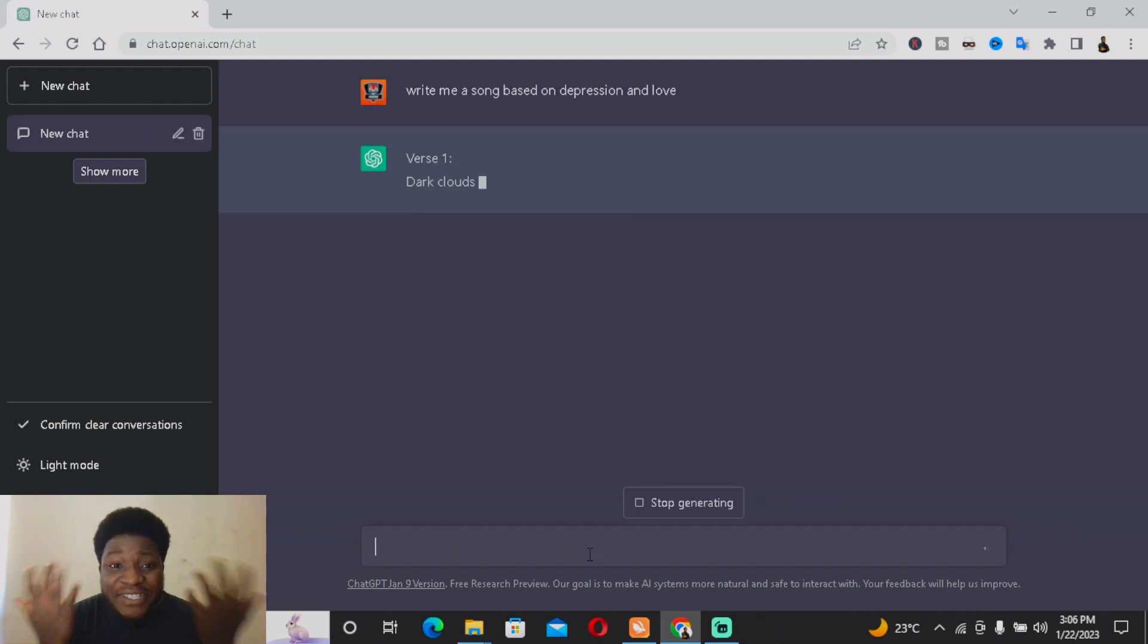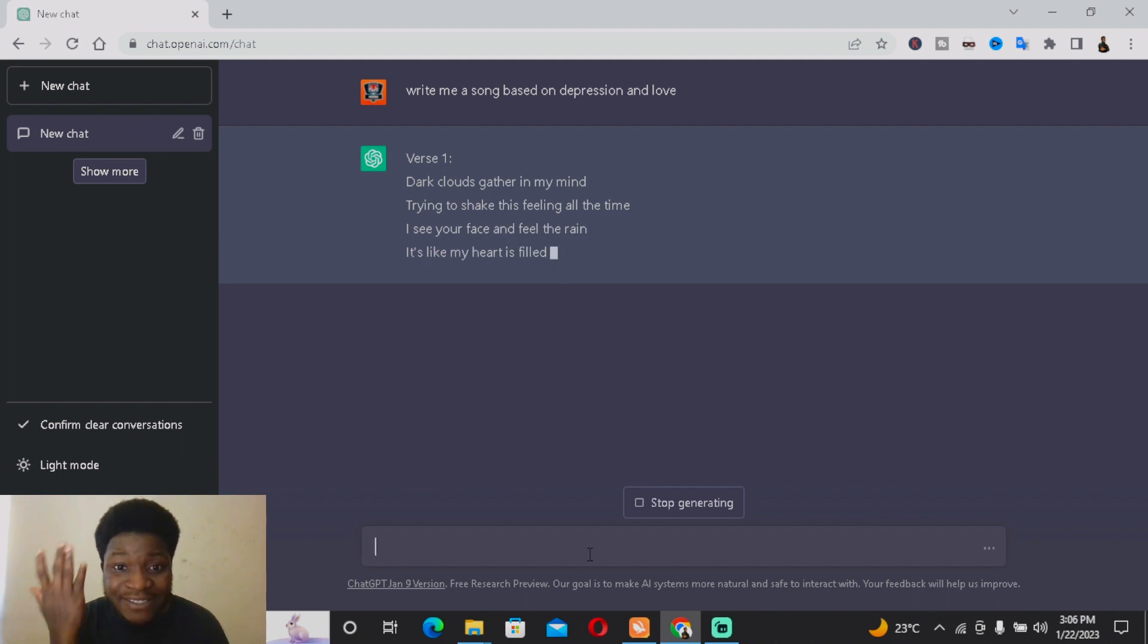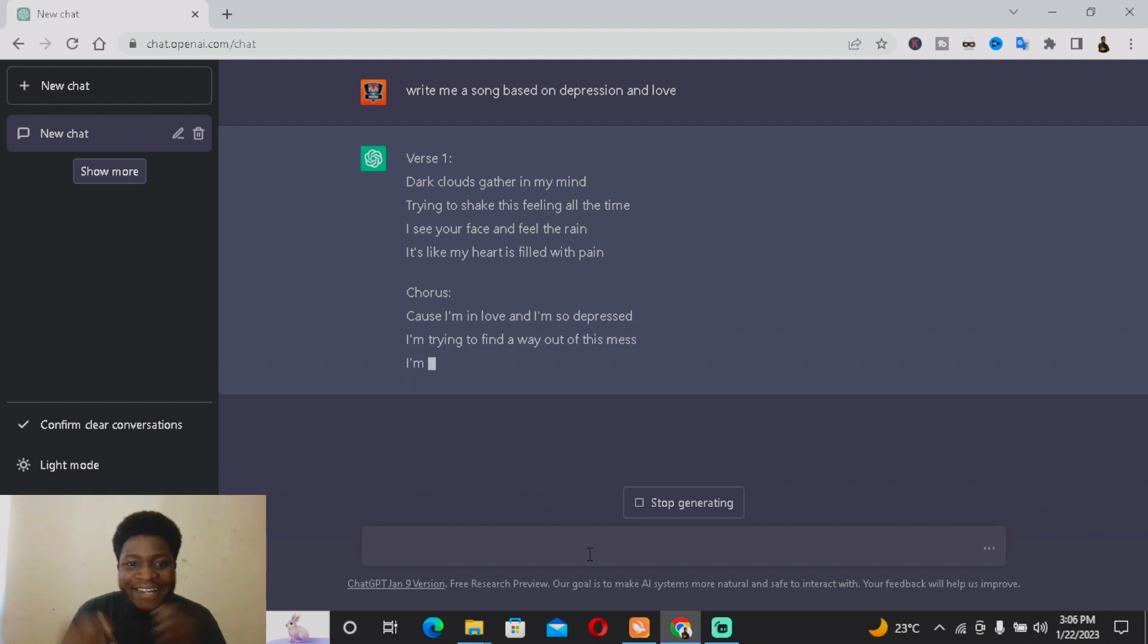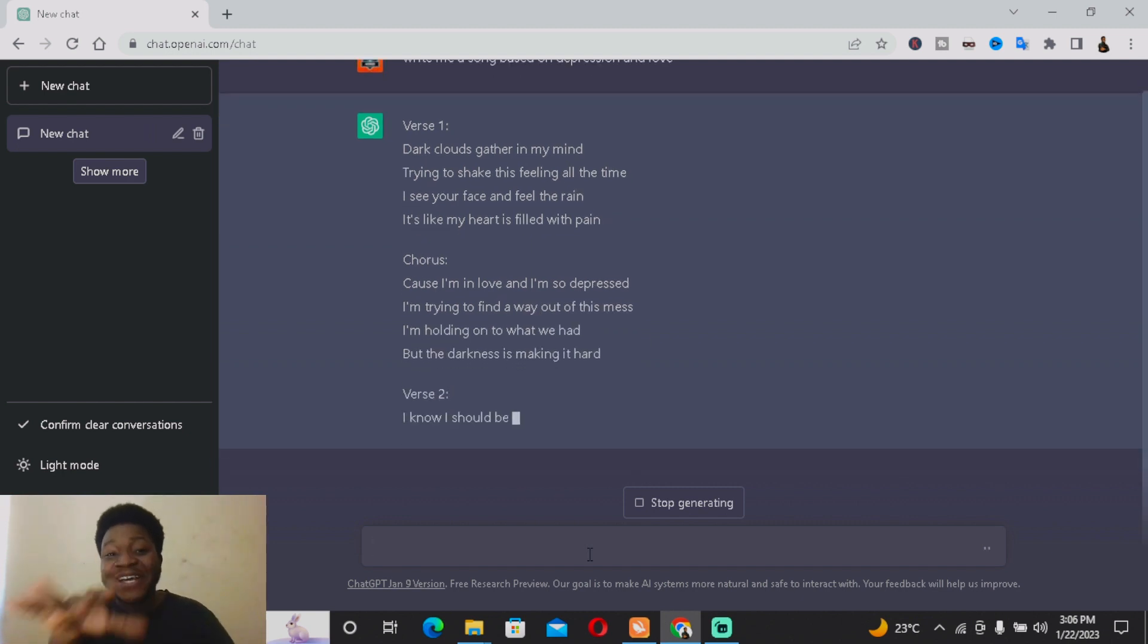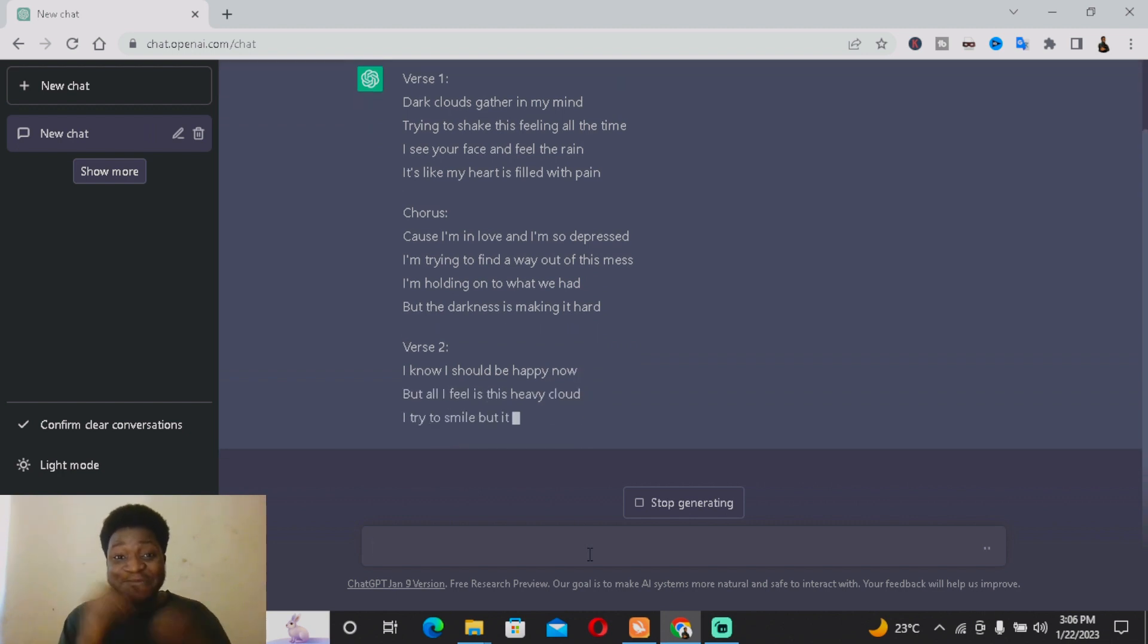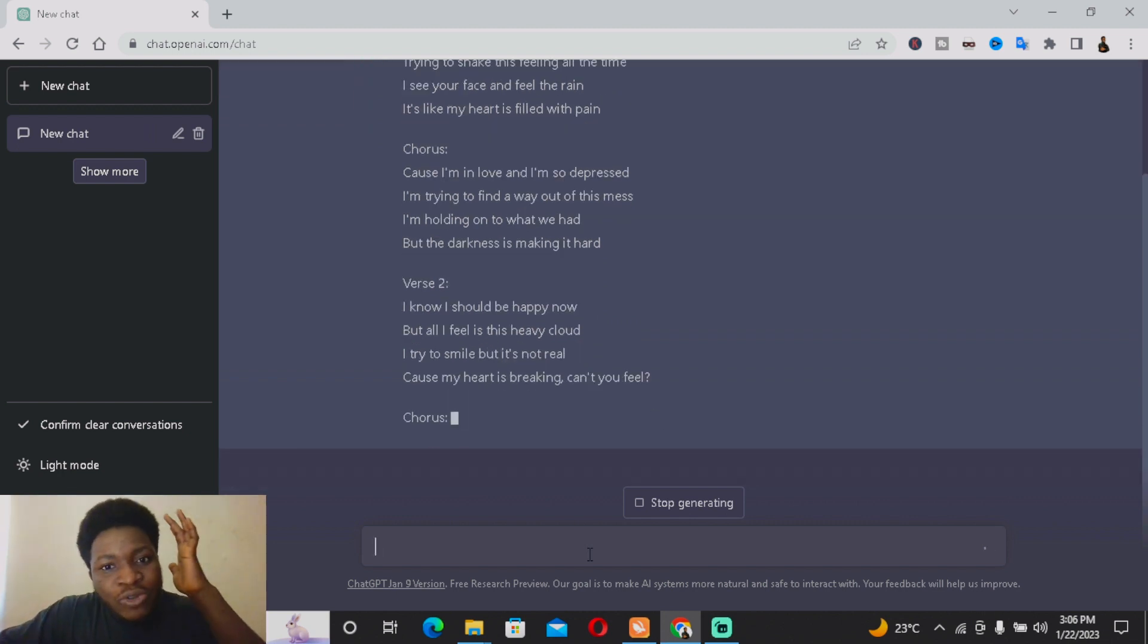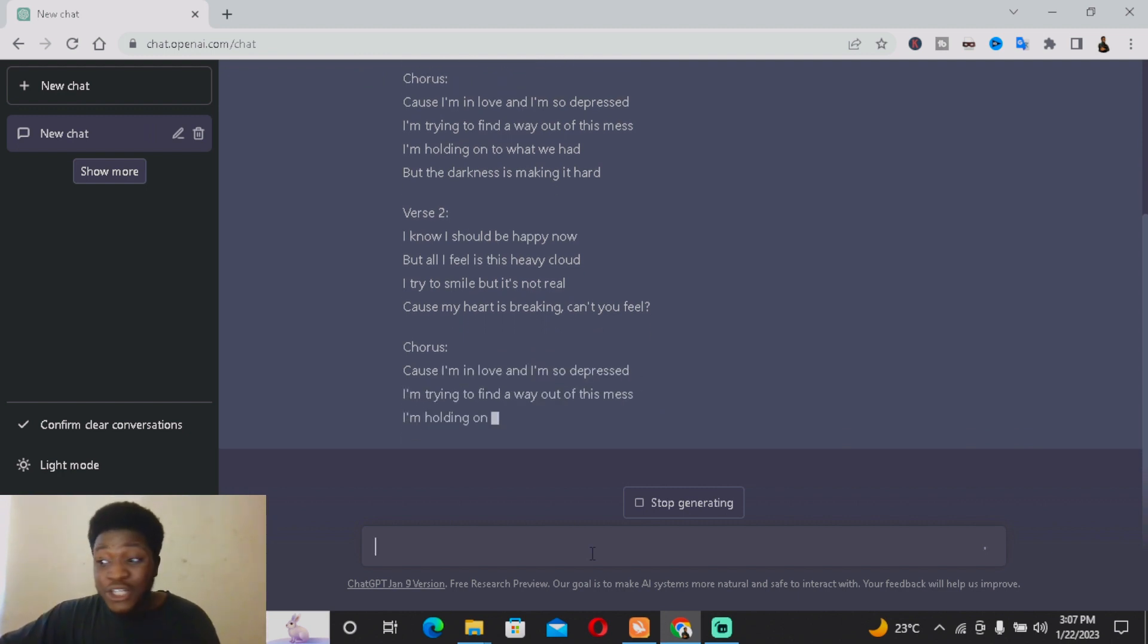As you can see, the first one: 'Clouds got in my mind, trying to shake this feeling all the time. I see your face and feel the pain, it's like my heart is filled with pain.' Oh my god, just look at that construction, guys! This is actually newly created by Chat GPT in real time.